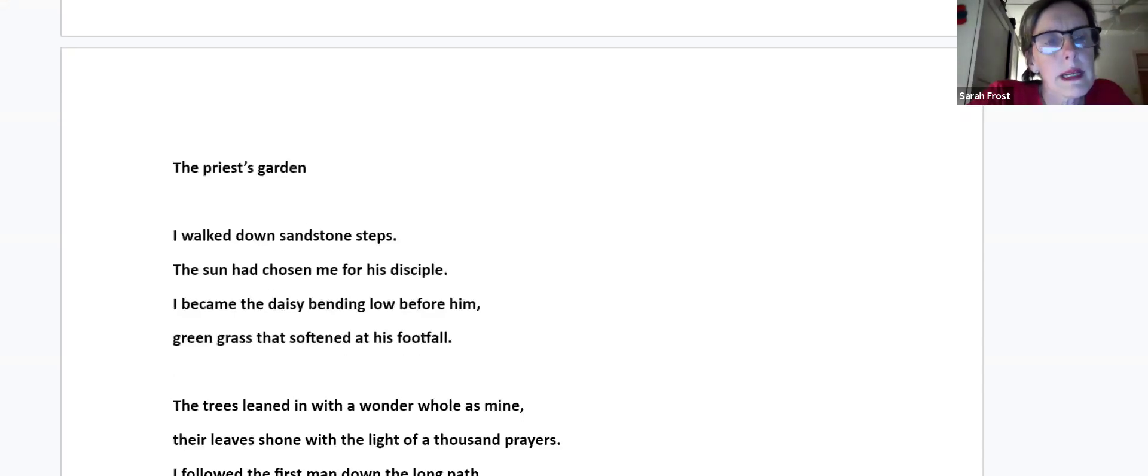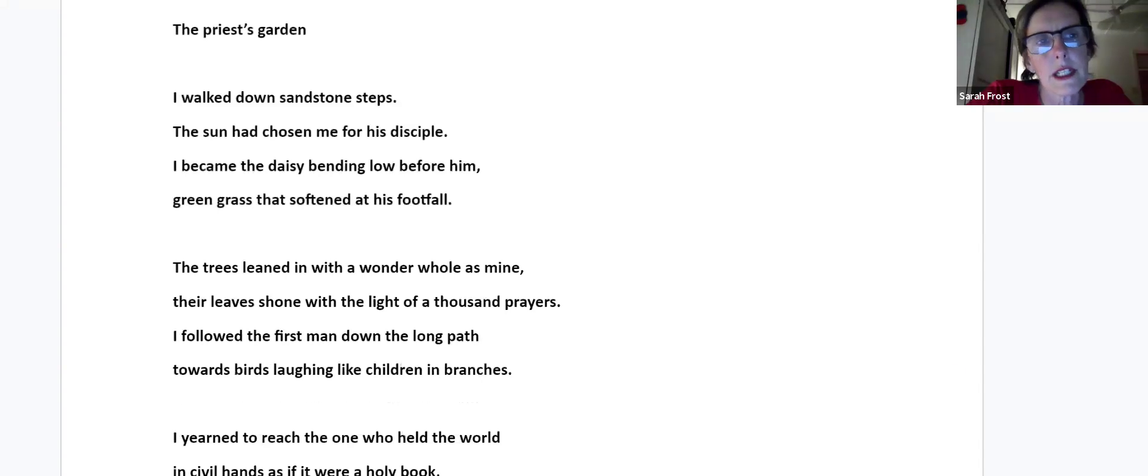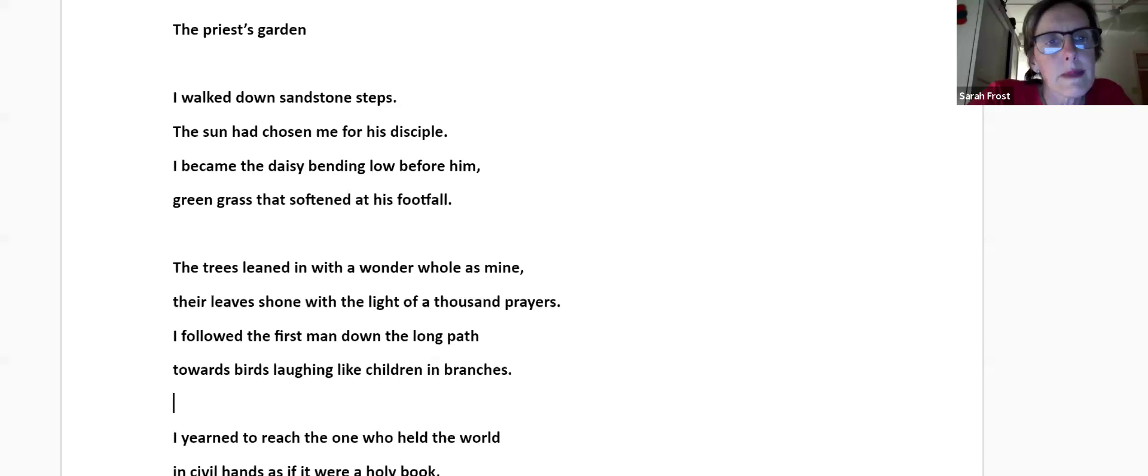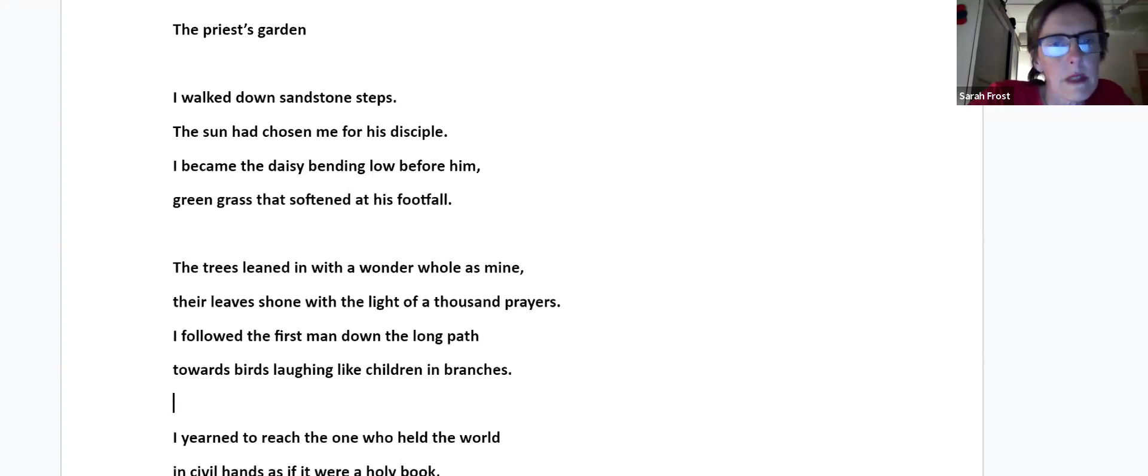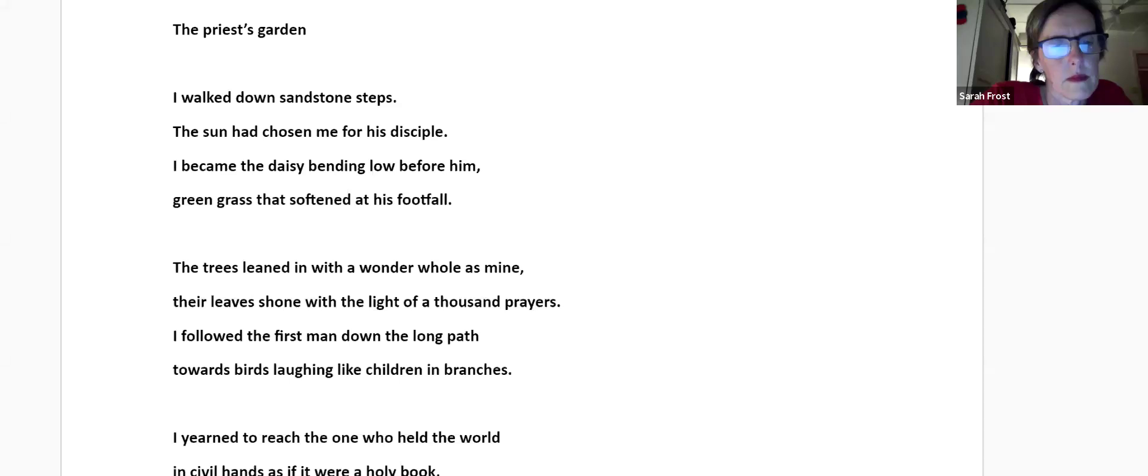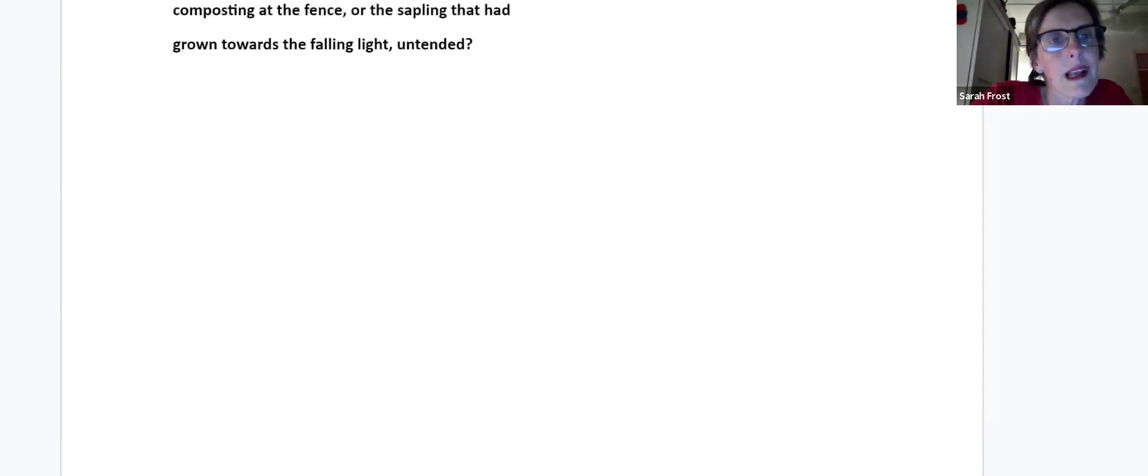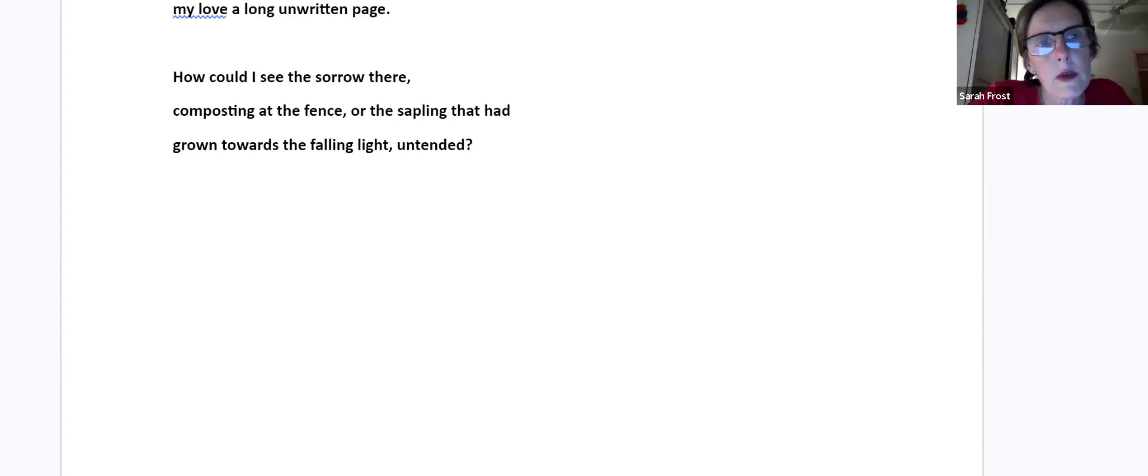This poem I entered into the poetry competition at McGregor two years ago and it won the Mystic Poetry competition prize. It's called The Priest's Garden. I walked down sandstone steps. The sun had chosen me for his disciple. I became the daisy bending low before him, green grass that softened at his footfall. The trees leaned in with a wonder whole as mine. Their leaves shone with the light of thousand prayers. I followed the first man down the long path towards birds laughing like children in branches. I yearned to reach the one who held the world in civil hands as if it were a holy book. My love a long unwritten page. How could I see the sorrow there, composting by the fence, or the settling that had grown towards the falling light untended?